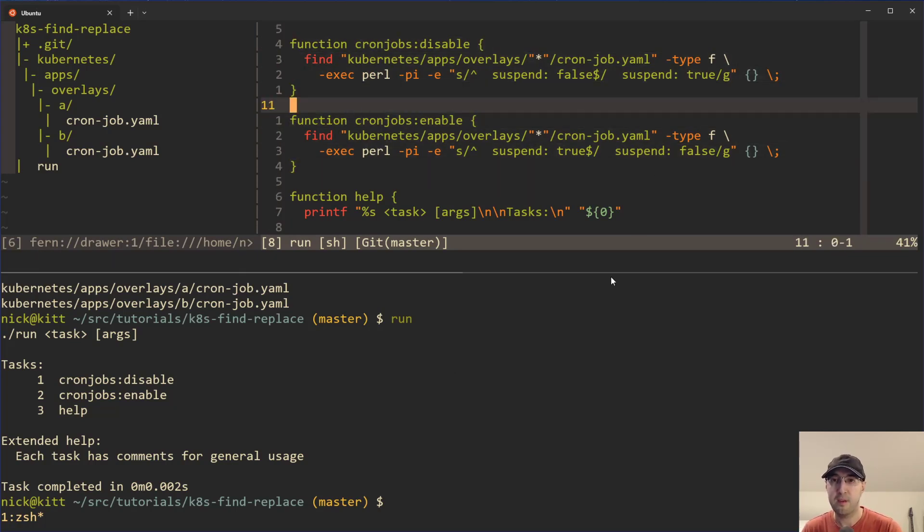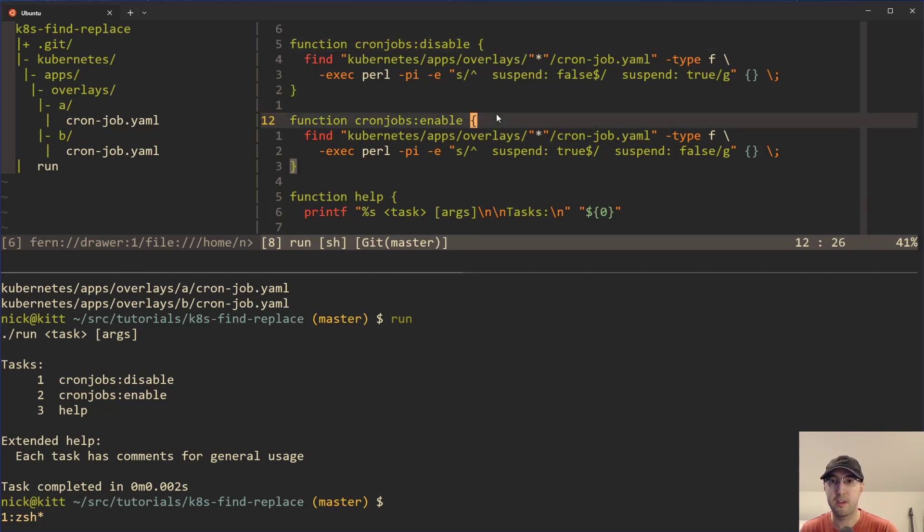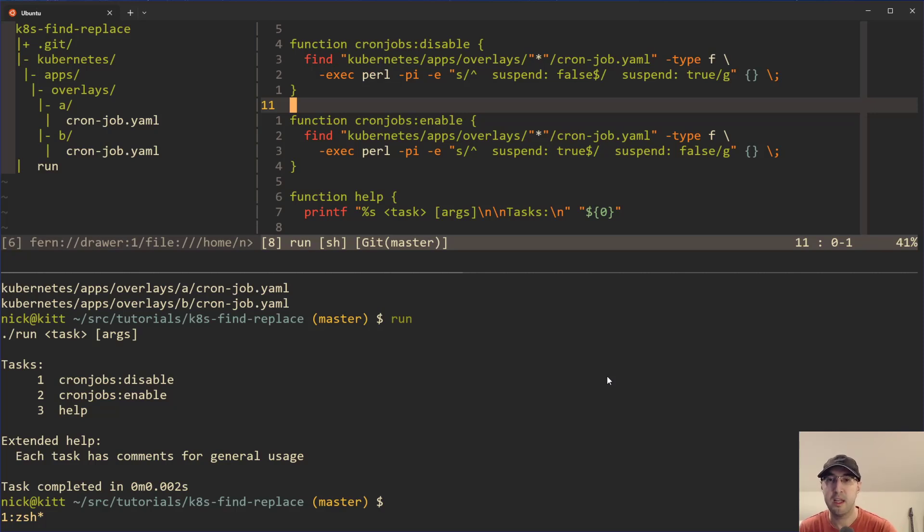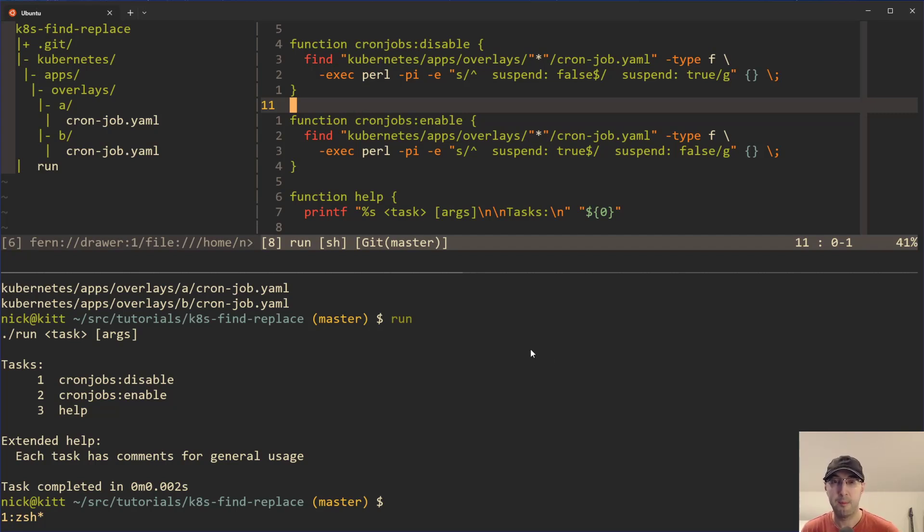And I think the answer is yes, just because there is some explicitness to this. If someone were to be looking at this project, even your future self, having these functions defined in the code just lets you know mentally, oh, disabling and enabling cron jobs is a thing that we do. So you get to explore some behavior of how your application comes together and things you might need to account for versus just running an ad hoc find and replace in your code editor.